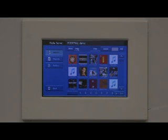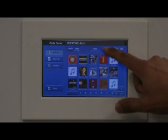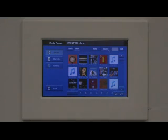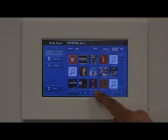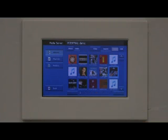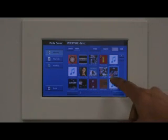Now let's say that we wanted to play an album — let's say we wanted to play something from Dire Straits. What we can do is search for the letter D, and we found our Dire Straits.